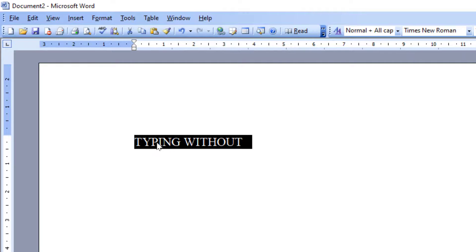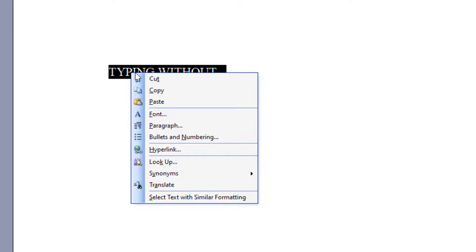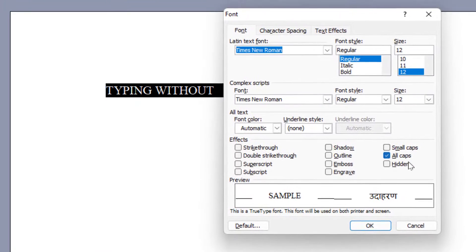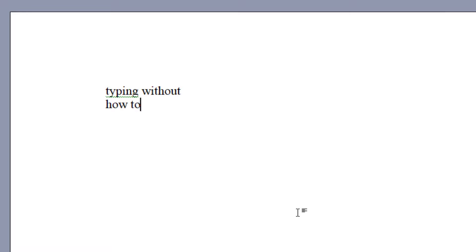Just select your text, then right-click on your text. Here you can get the option 'Font' — just click on it. Here you can get the option 'All Caps' — you just need to uncheck this option and then click OK. That's it. Now when you type anything it will type normally, as you can see.